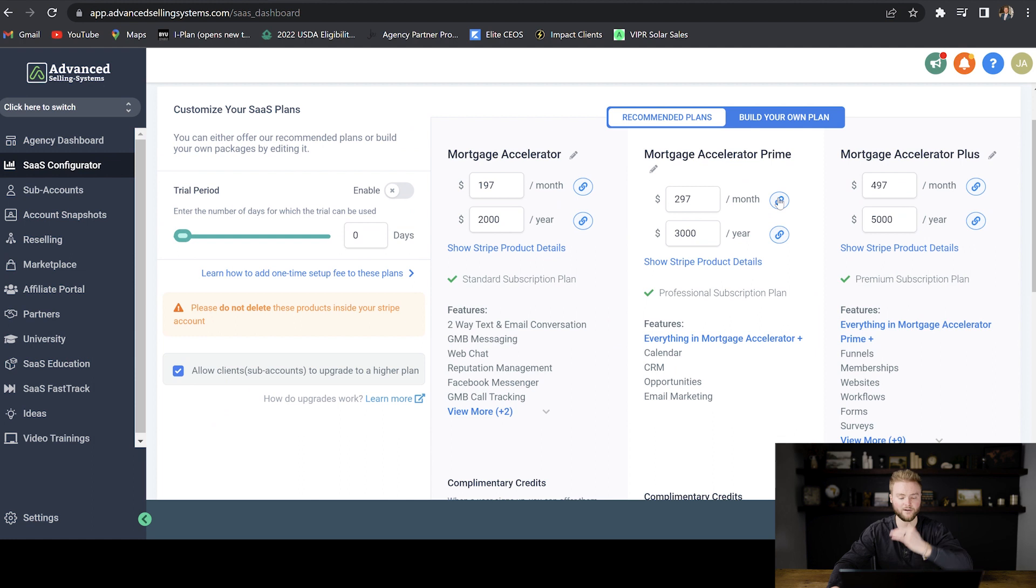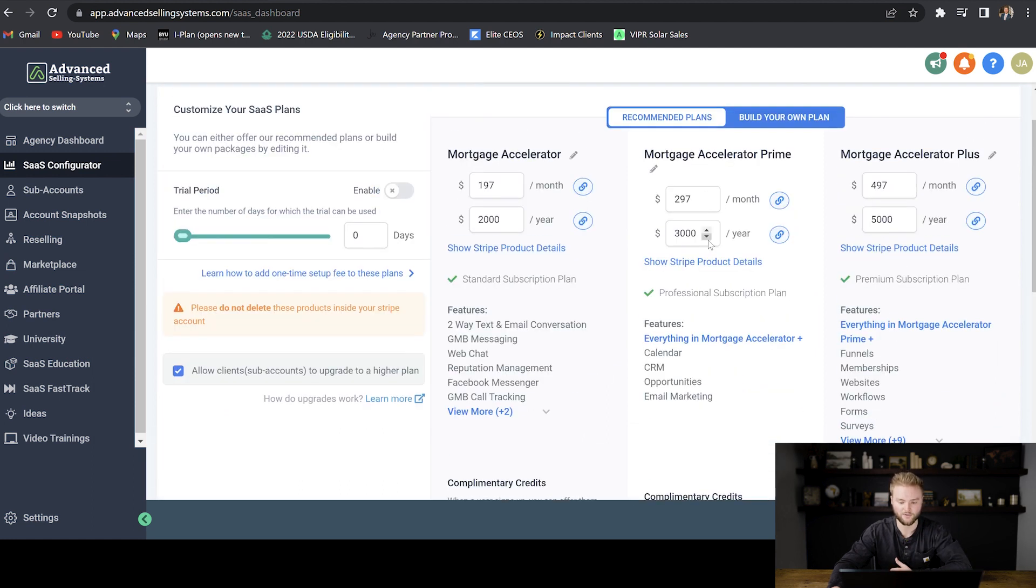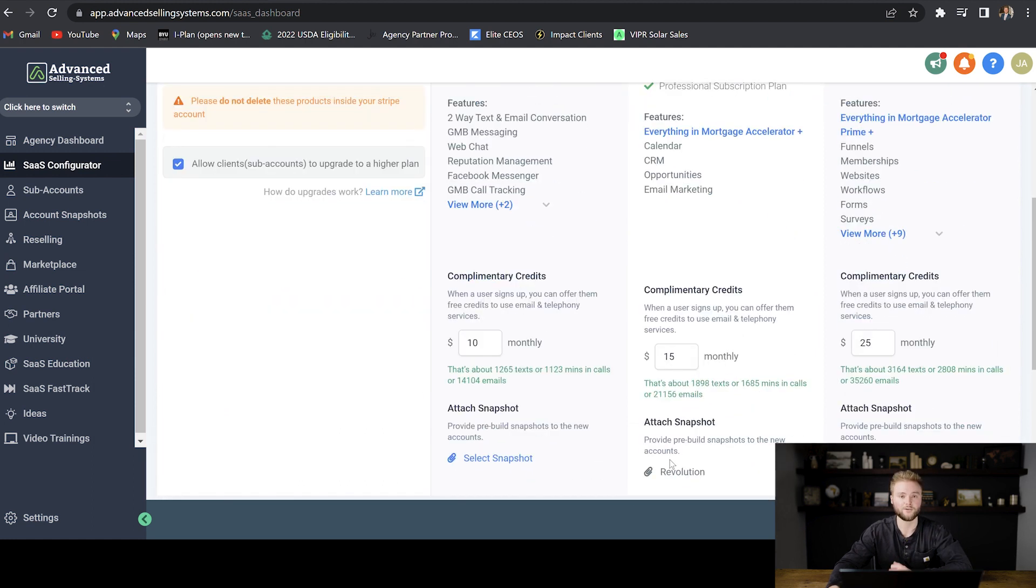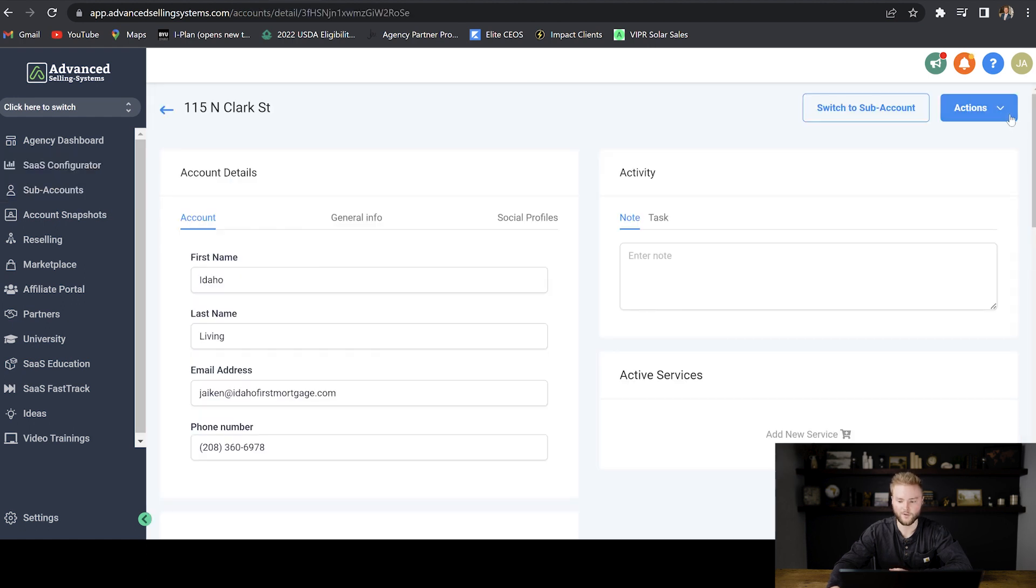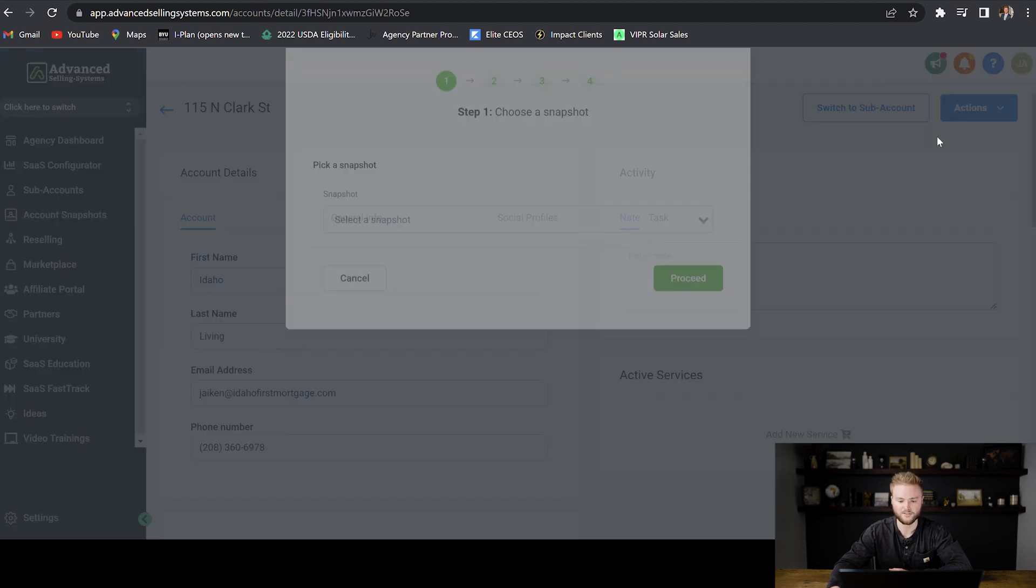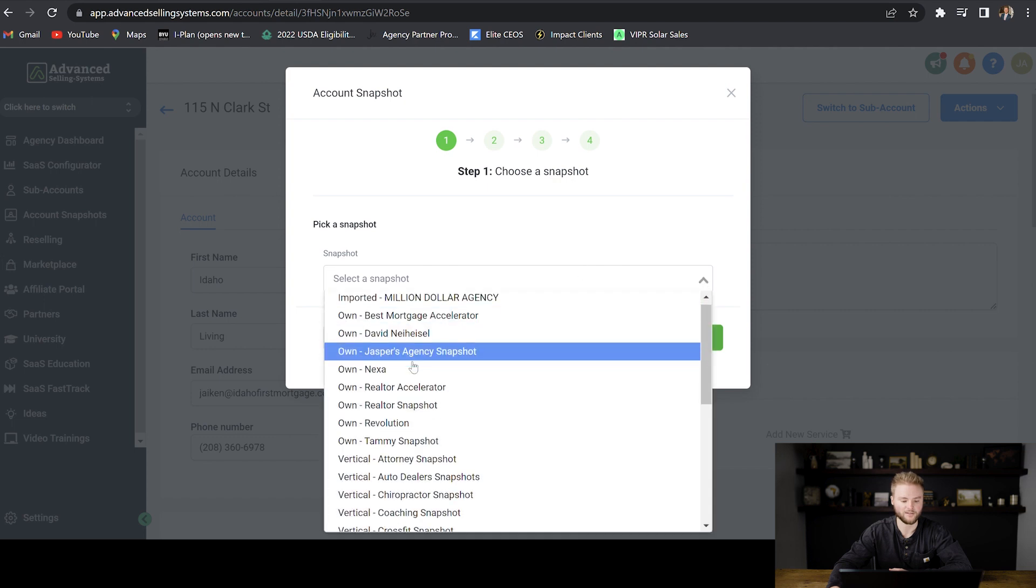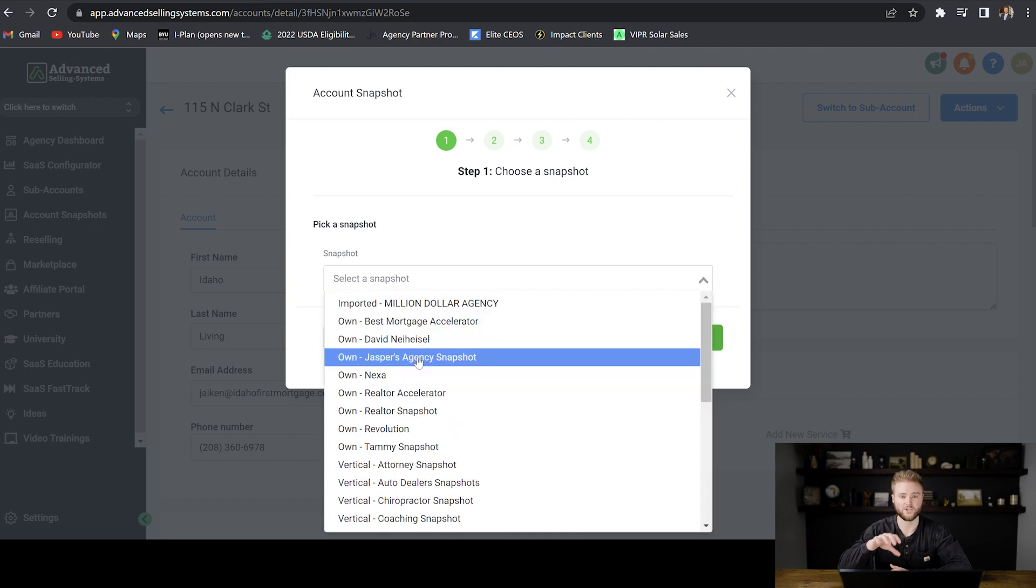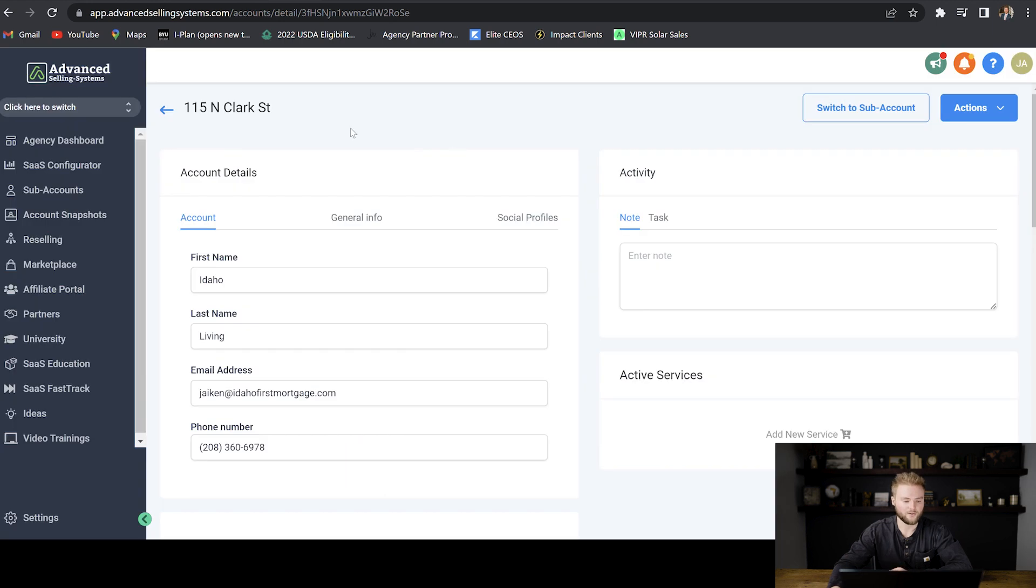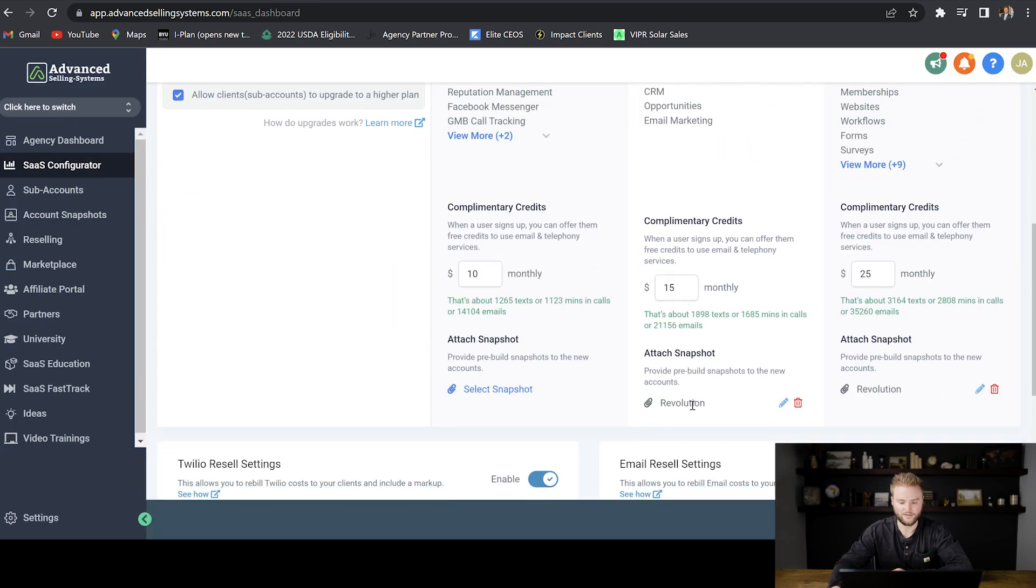You'll want to make sure that you have the correct snapshot in there before you send them this payment link and they put in their info. If you have a different snapshot imported in this subscription level here, then you'll have to go back into their sub account. And then you can go up to actions and you can load snapshot and you can load in a different snapshot than the one that's showing on the different subscription levels. But the easiest way to do it is under your SaaS configurator and just to add it down here.